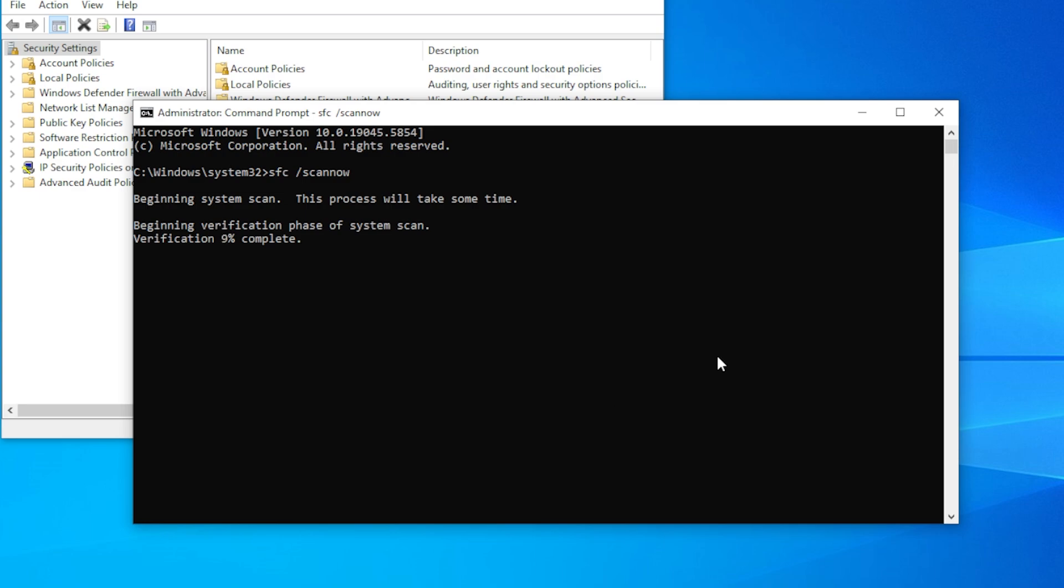Once it finishes, restart your computer and test again. This command has helped many users recover missing system tools.